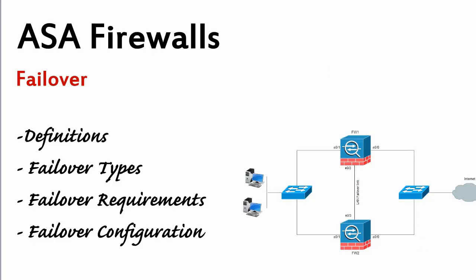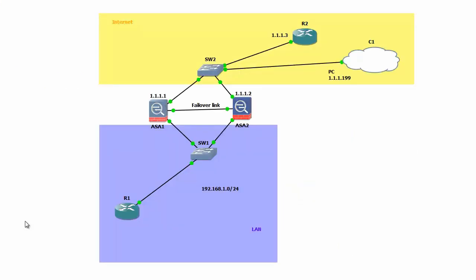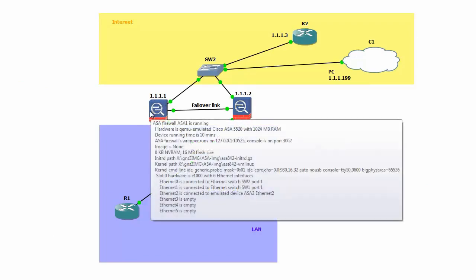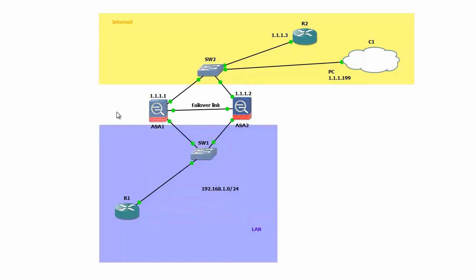What I mean by that is we are going to kill one of the boxes. To remind you, ASA 1 is our active firewall, ASA 2 is standby.